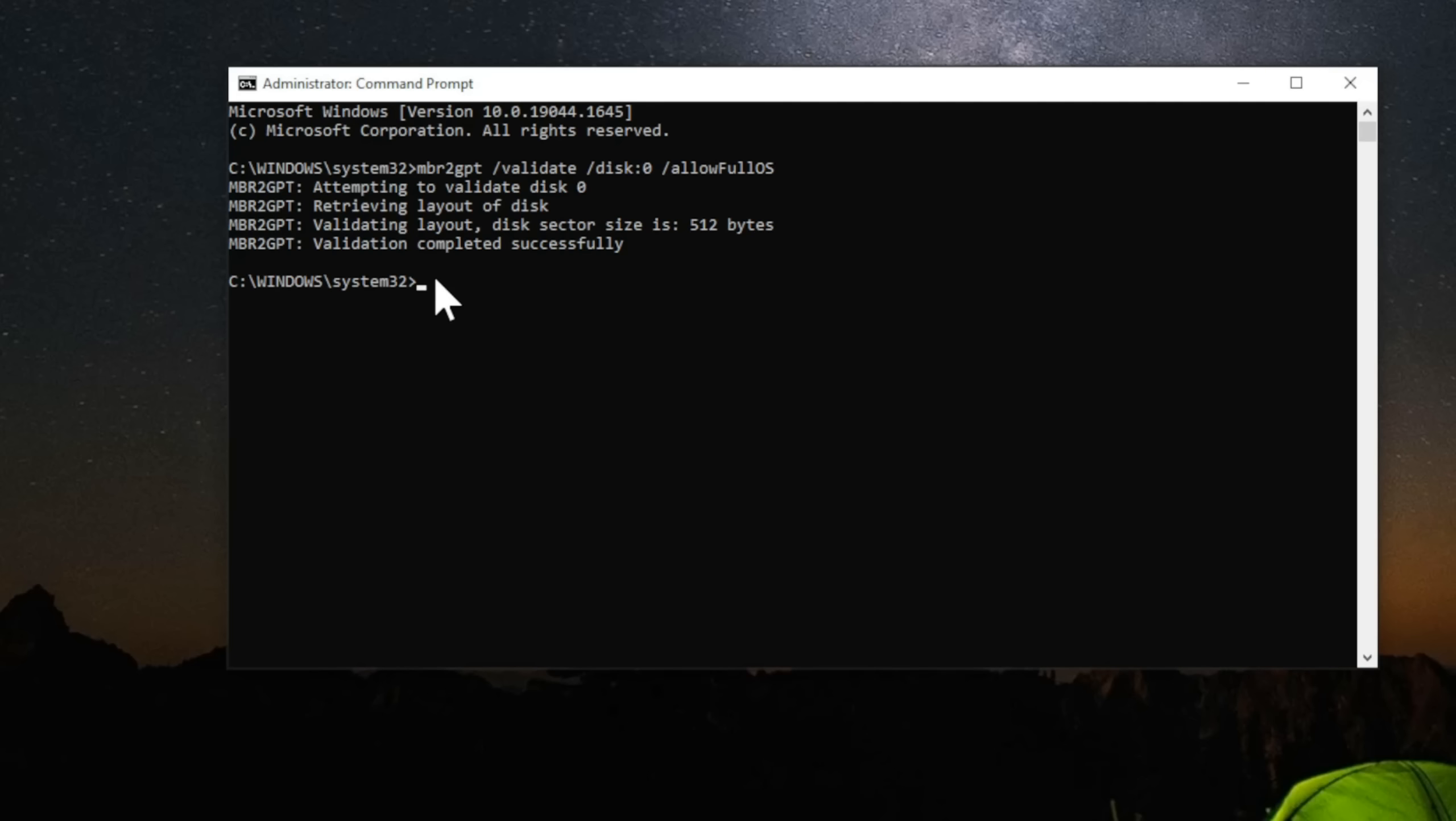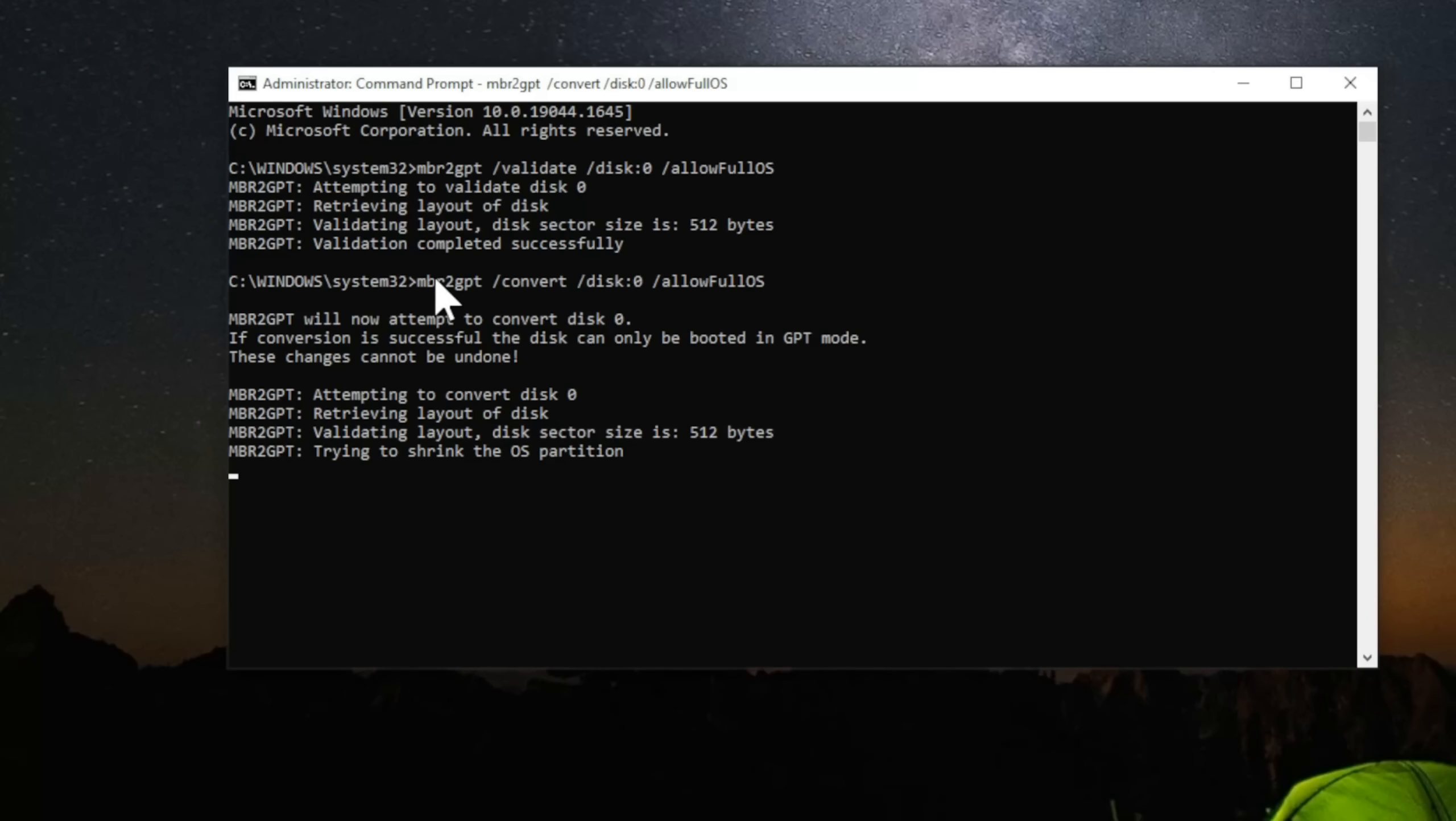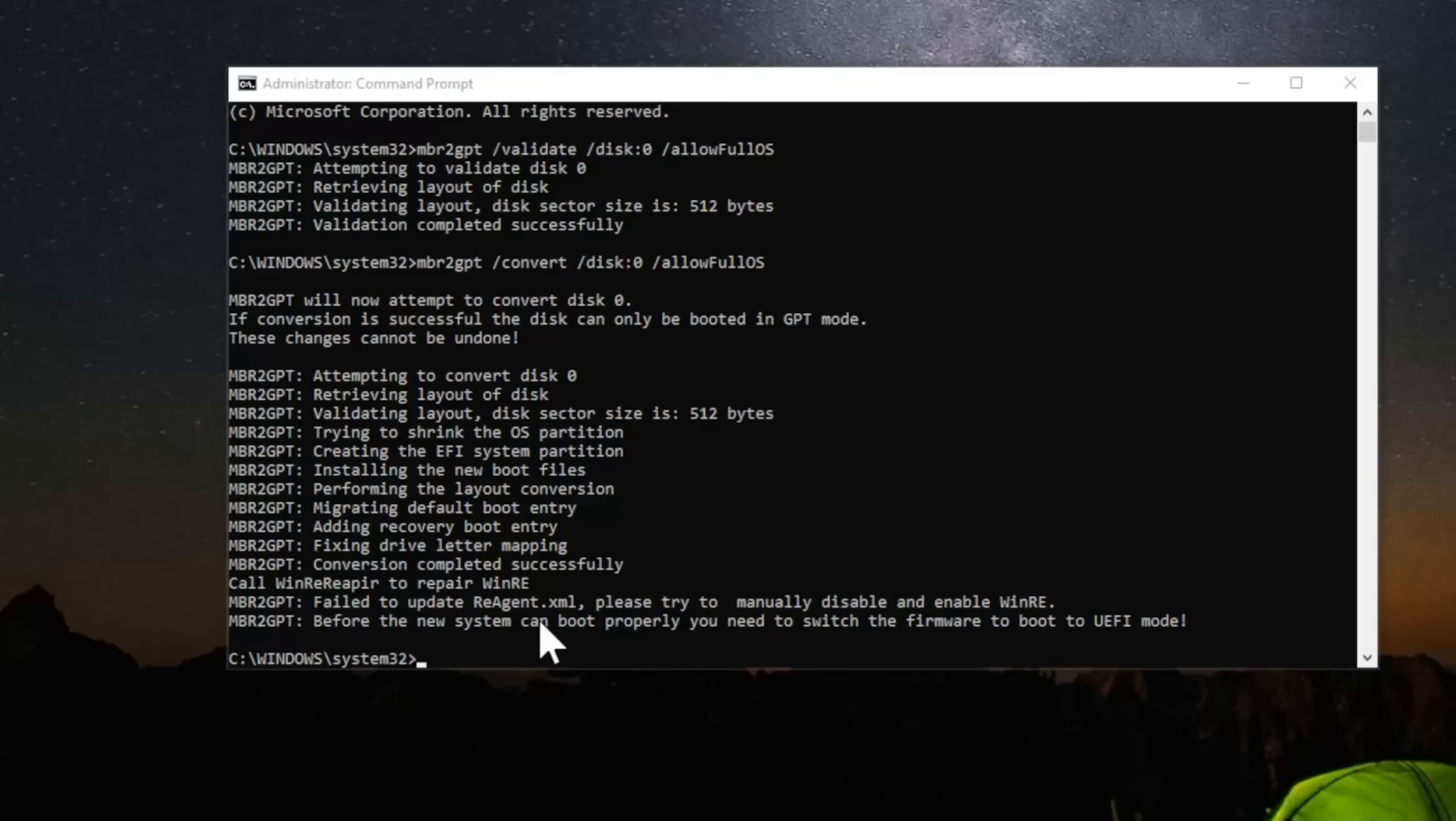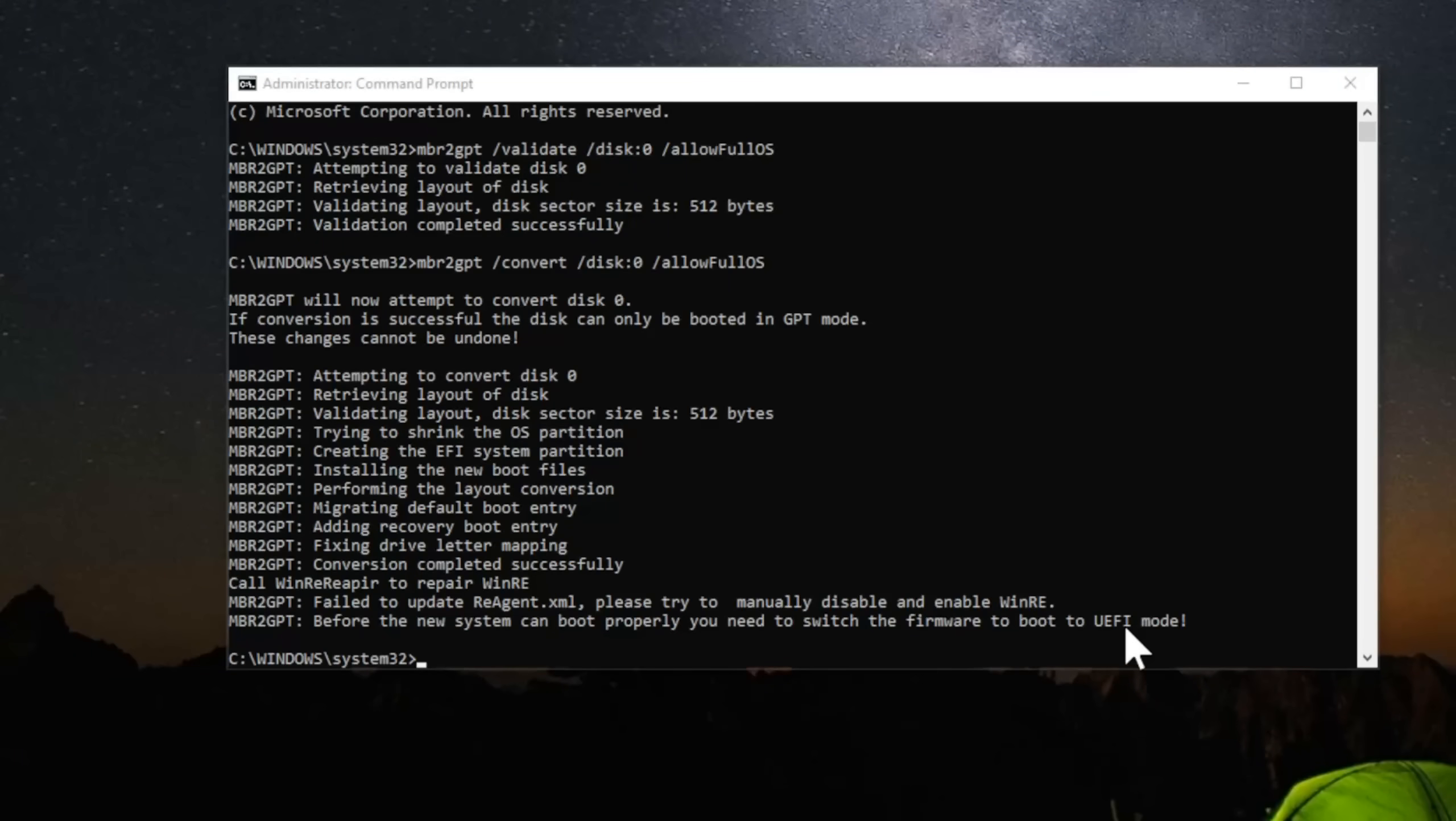Now go ahead and type this in: mbr2gpt /convert /disk:0 /allowFullOS. Press enter. It's going to convert. Now it says before the new system can boot properly, you need to switch the firmware to boot UEFI mode.